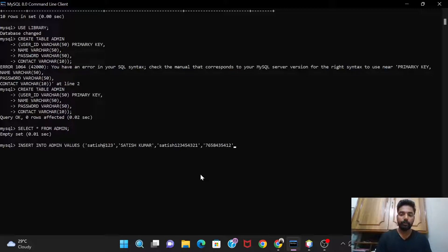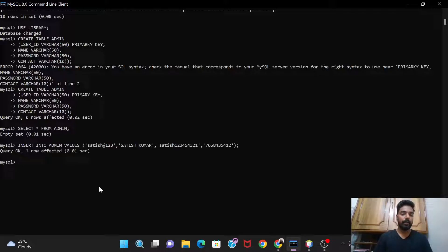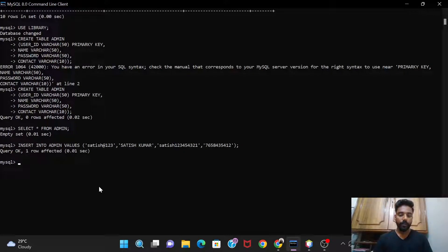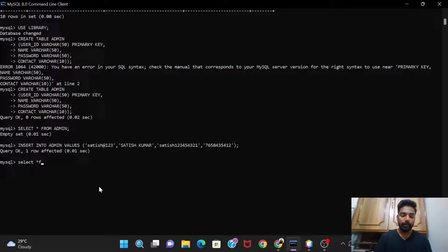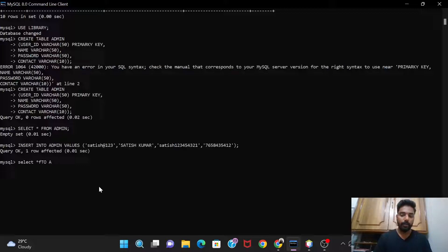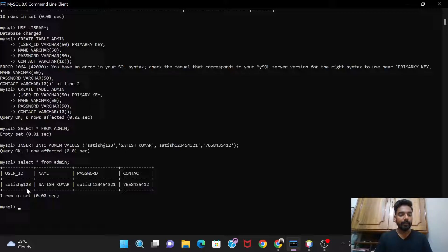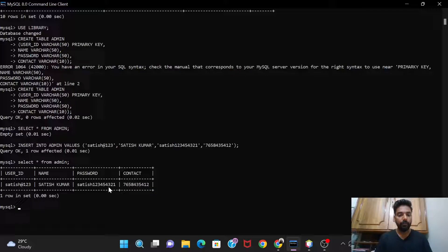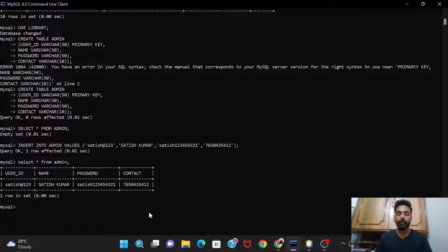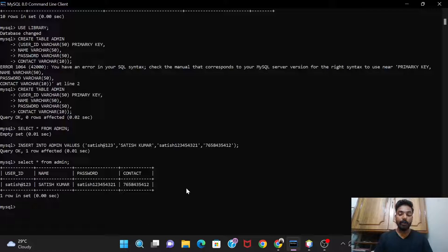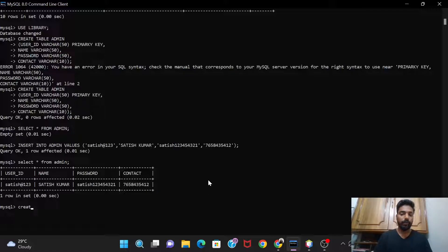So that's it. So here I have inserted the values. Let's check it once, select asterisk from admin. And see, here's the table created. User id satish@123, name is Satish Kumar, password is satish1234543 21, and contact is this. So yeah, so this table is created now.